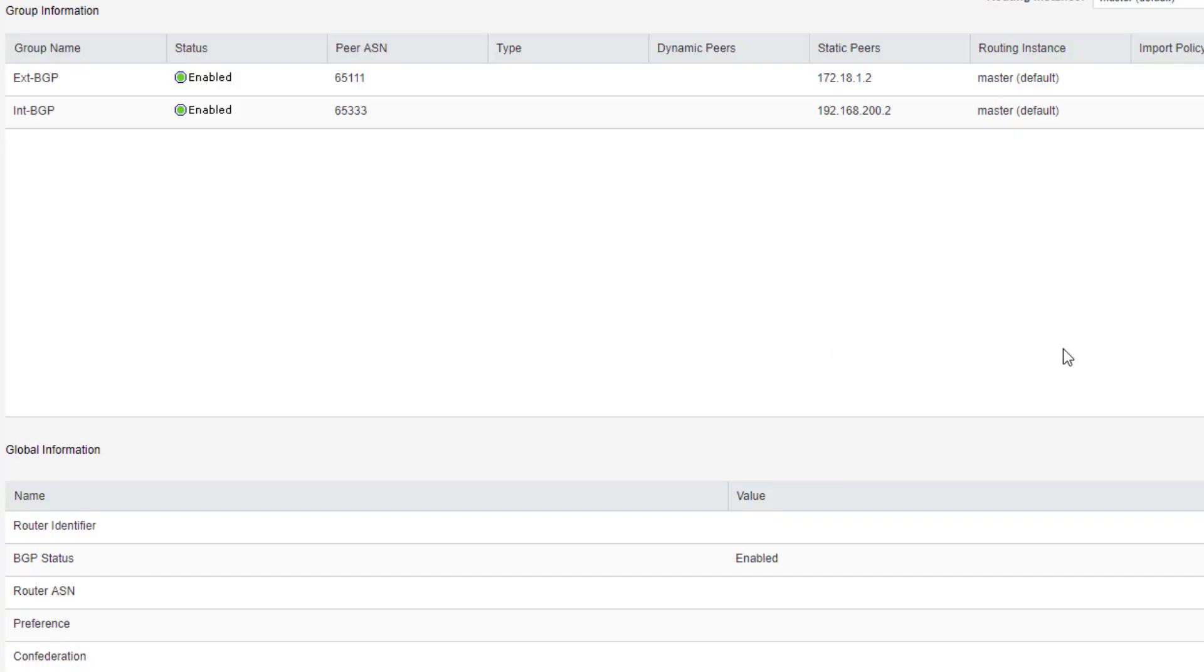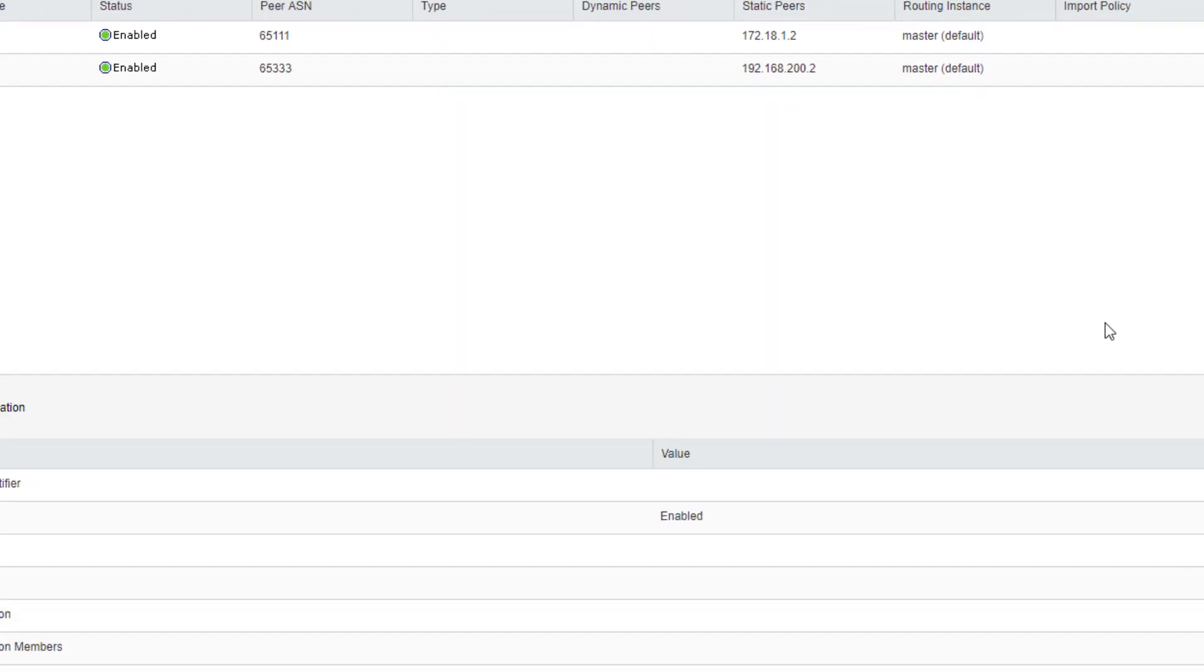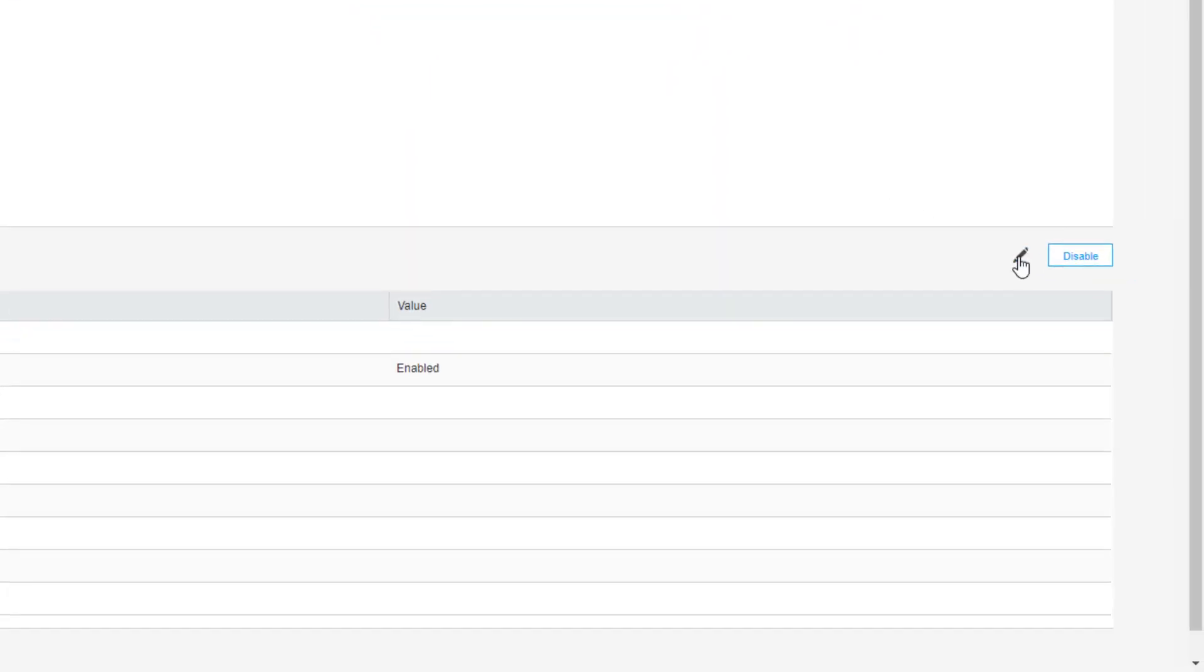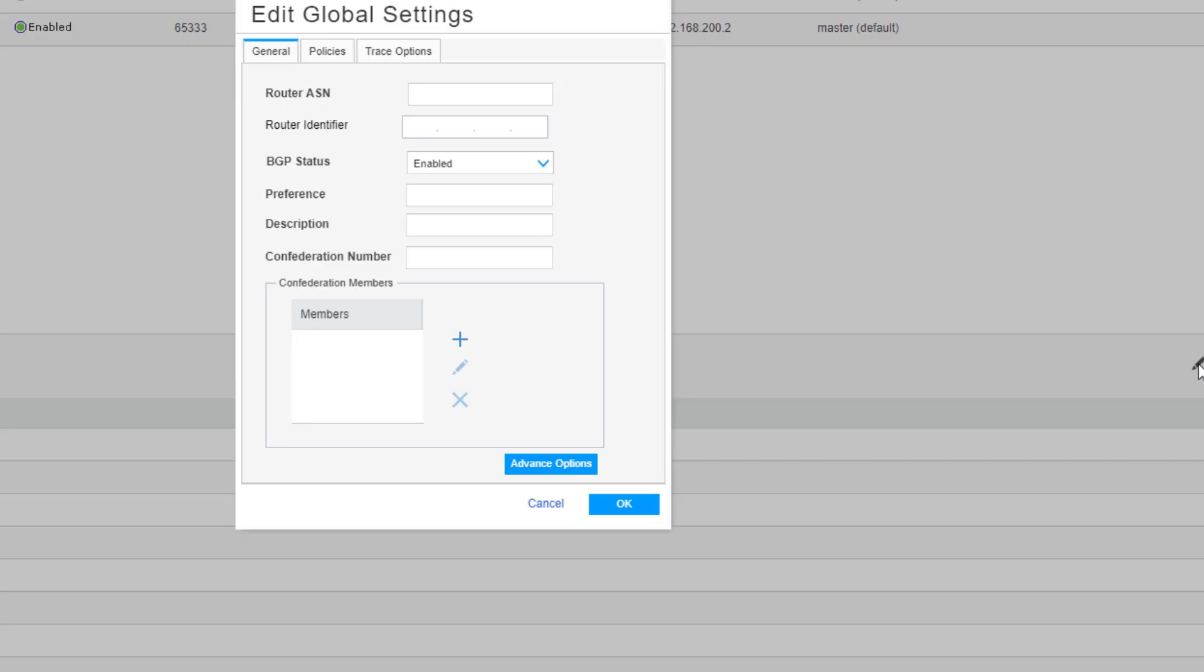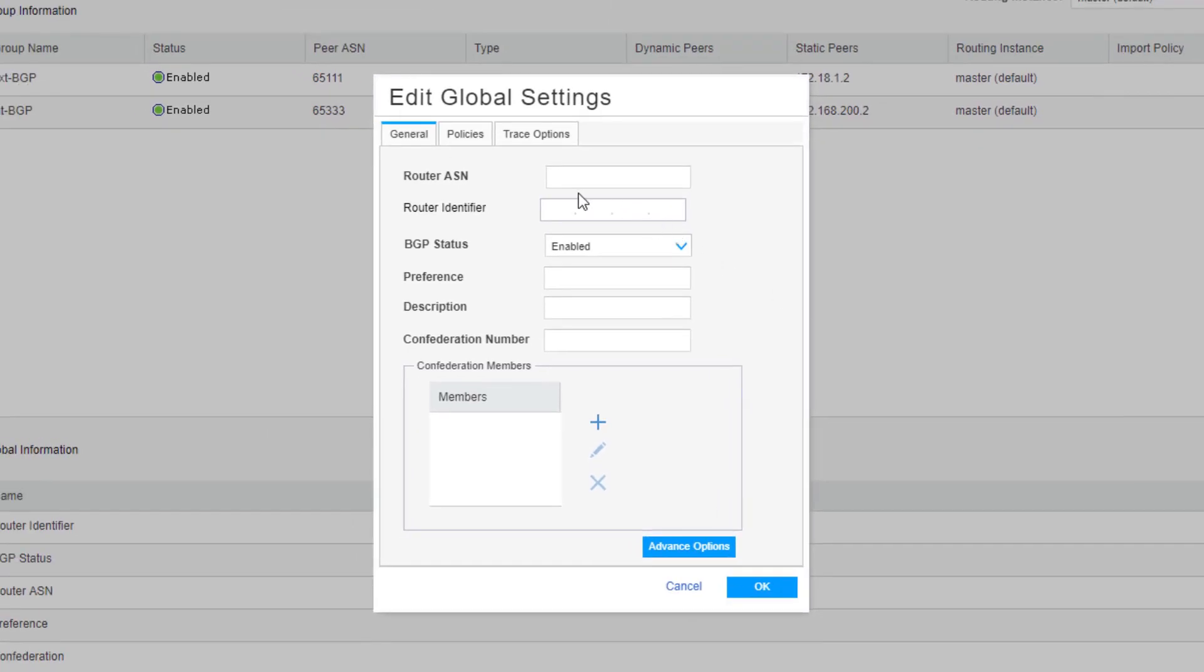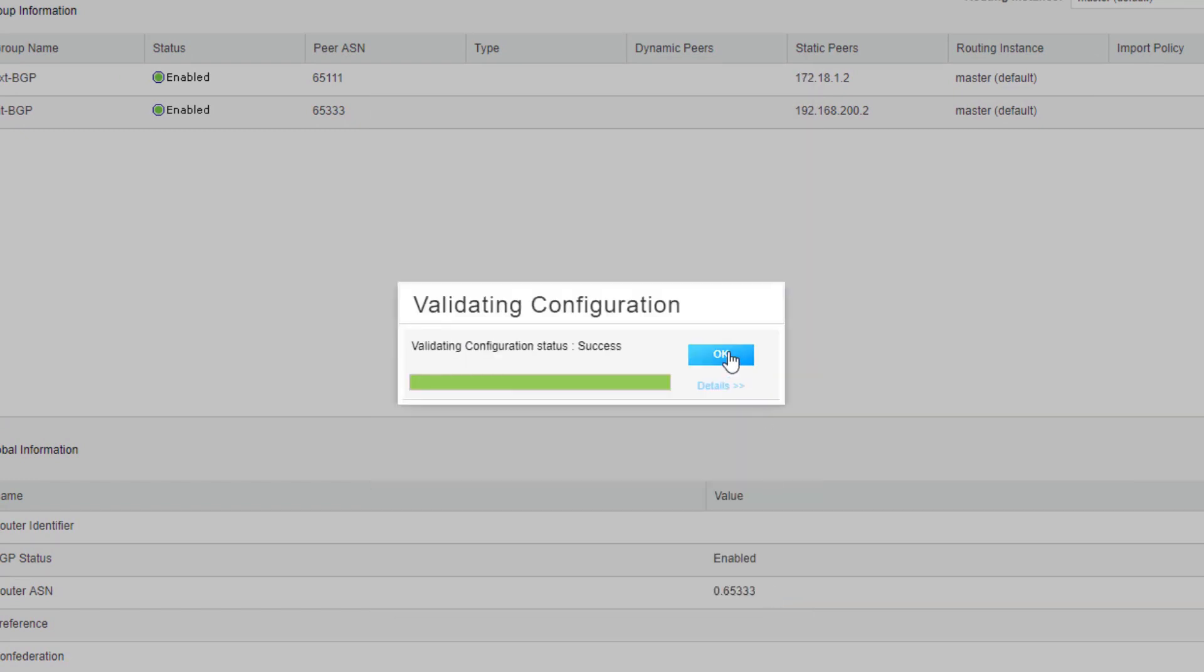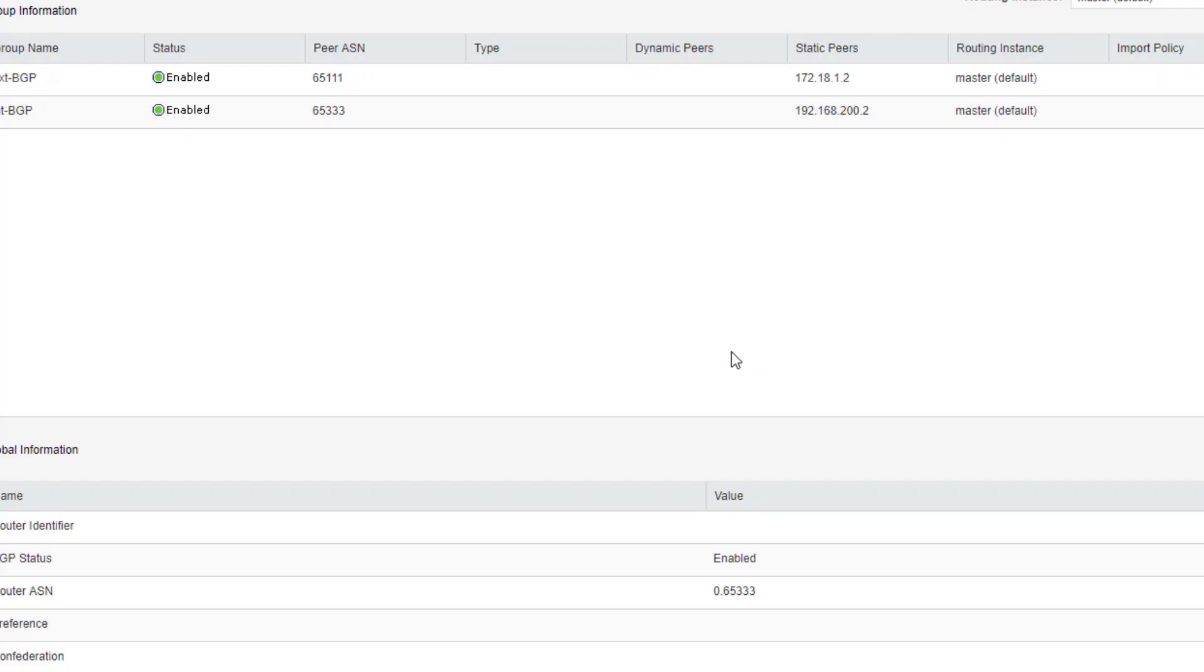Now we do need to configure some global information for BGP. We need to set the local autonomous system number. So let's click the edit button for the global information. And then for the router autonomous system number, we're going to set 65333. And that's all we need to set there. Click OK. And then let's commit the configuration.